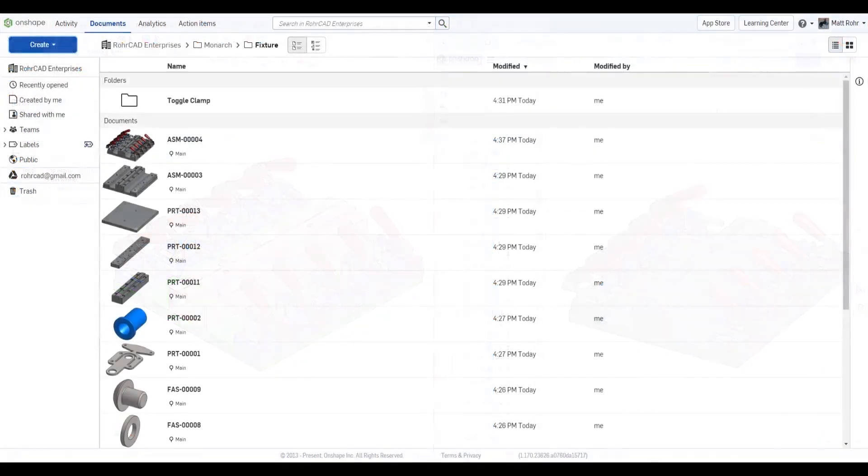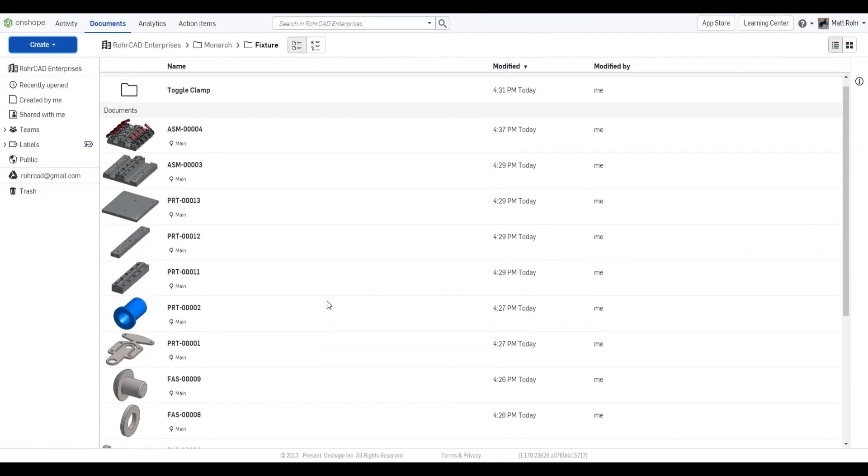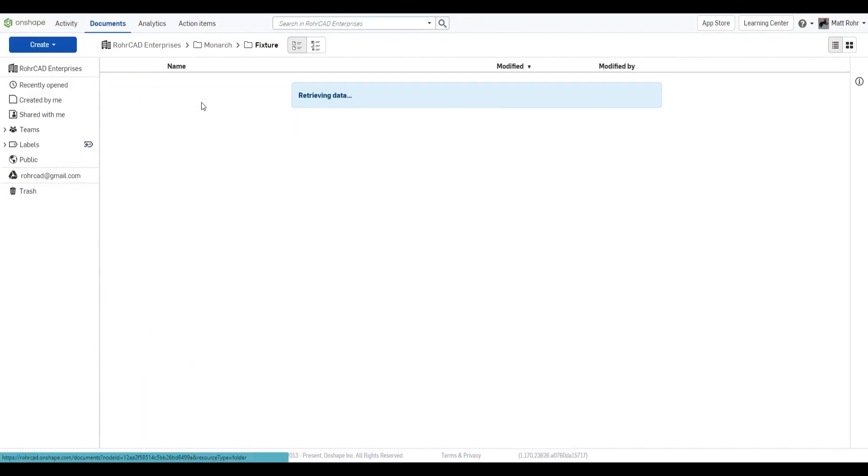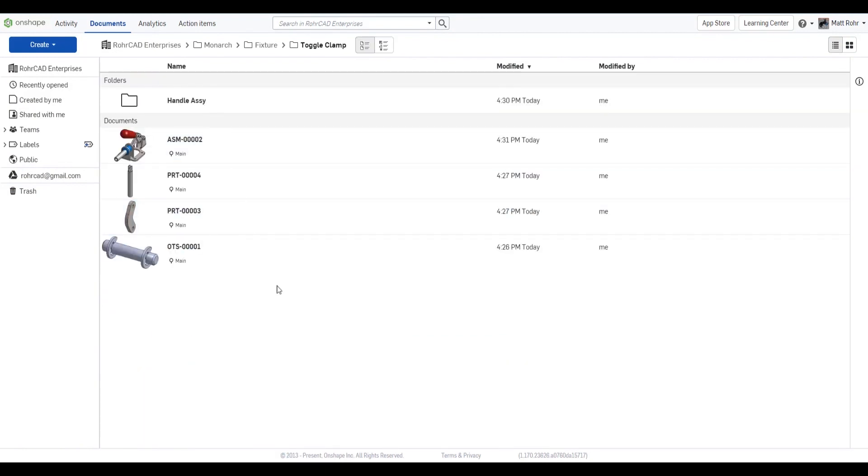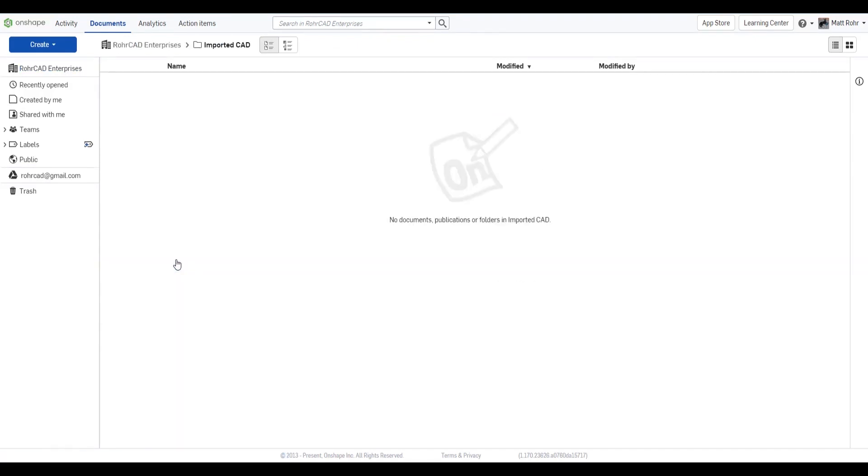However, Onshape also supports many generic formats, including STEP and Parasolid. Migrating legacy data is only necessary sometimes. Many users begin new designs with Onshape, only translating files when required.